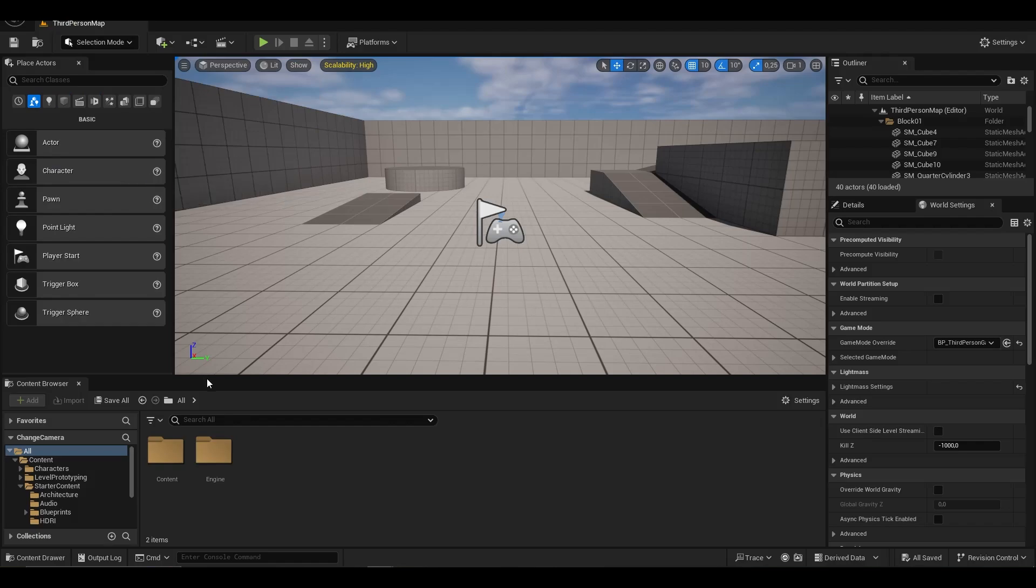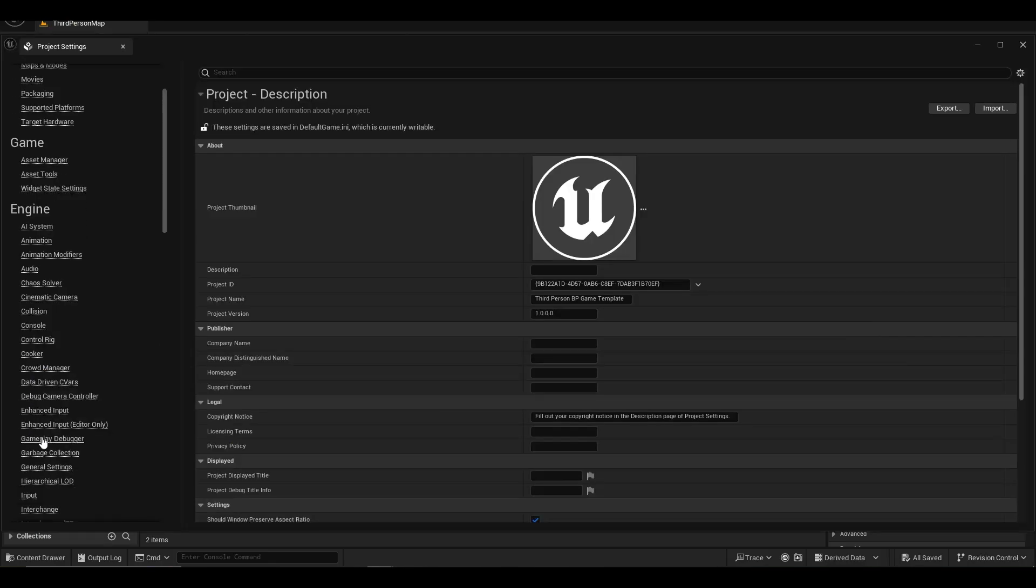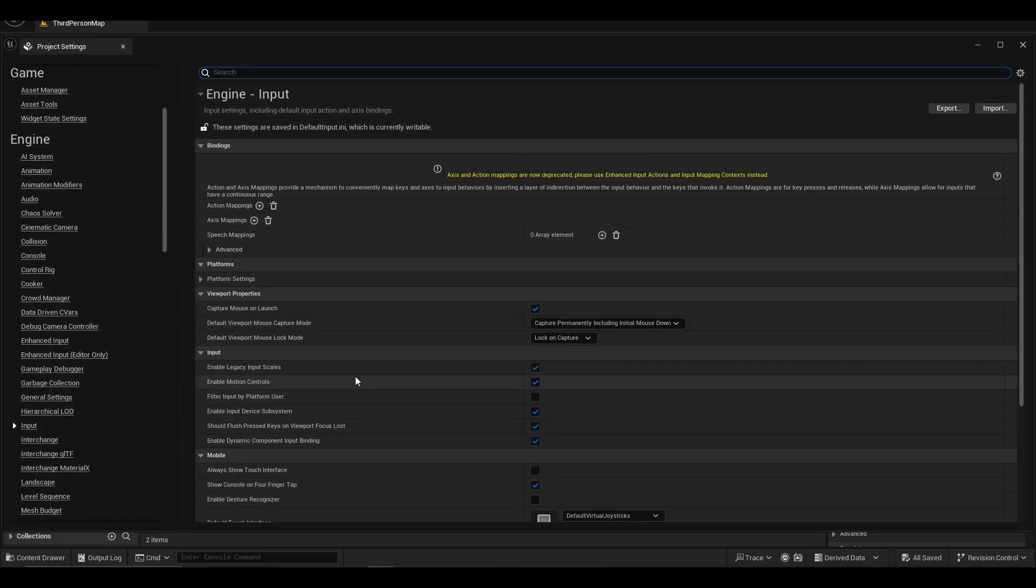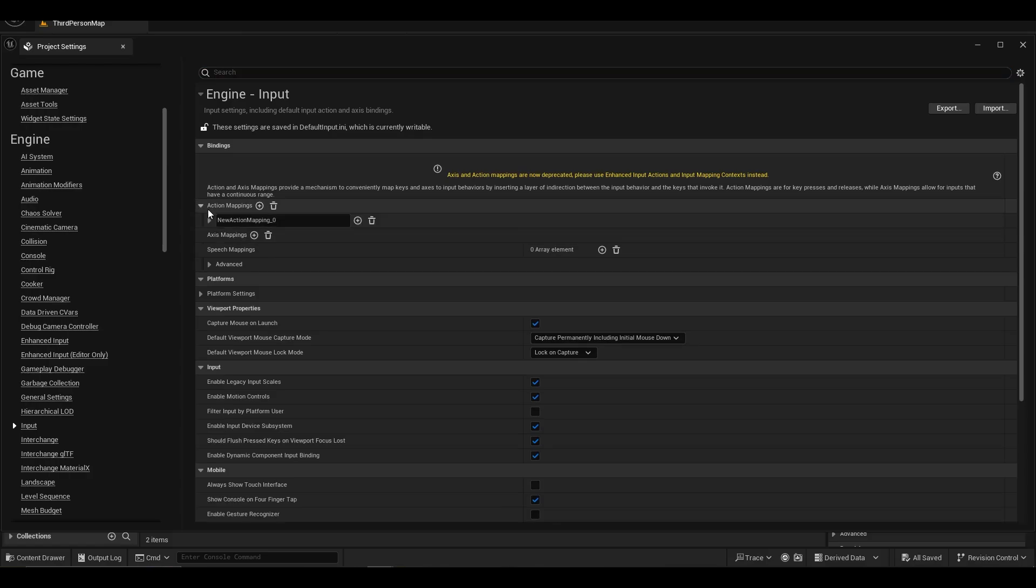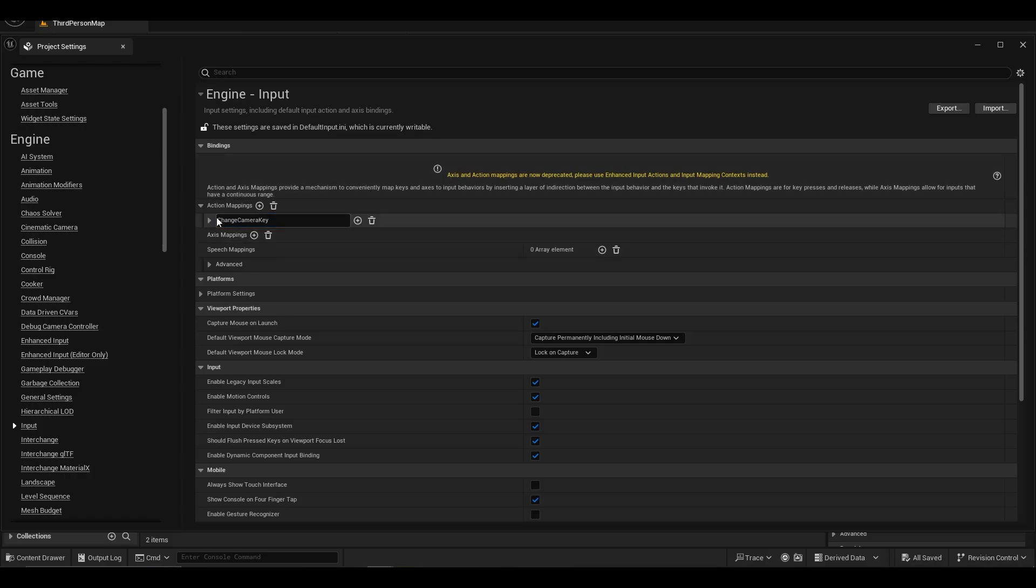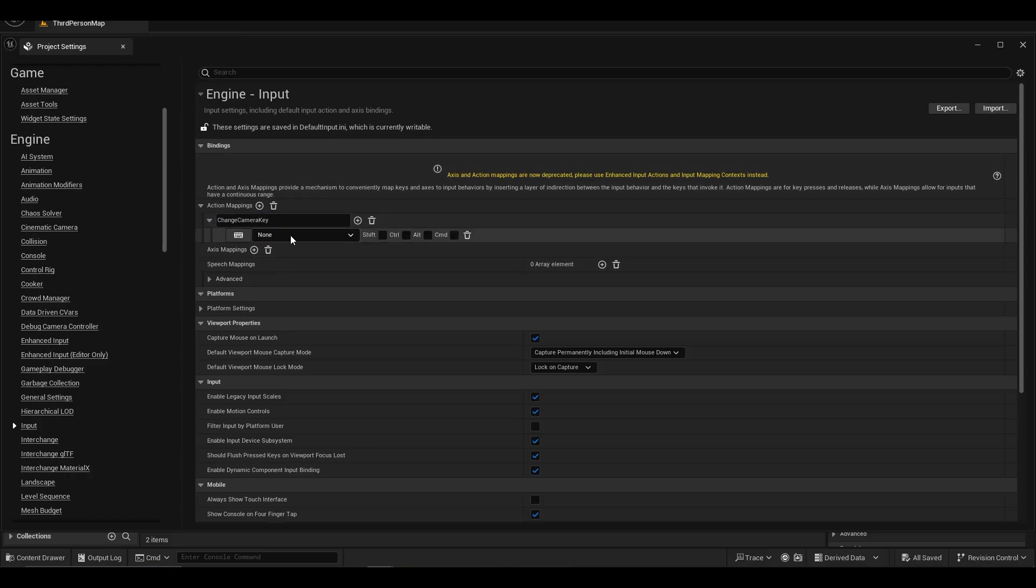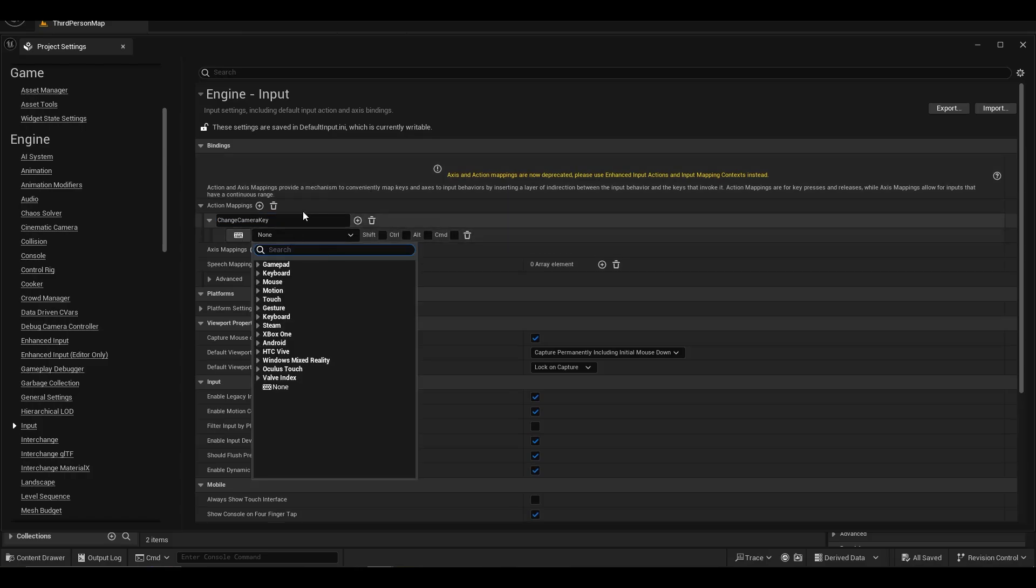To do this, first we open input from project settings. We create a new input and give the C key to the new input.